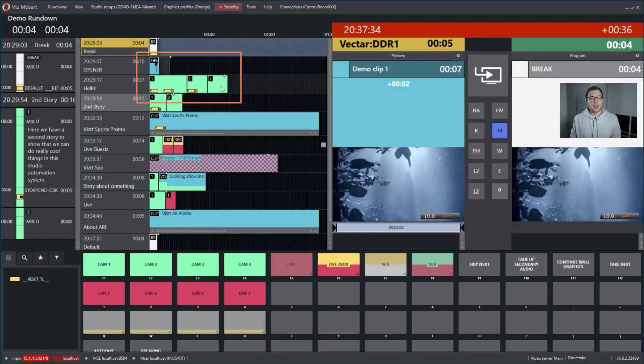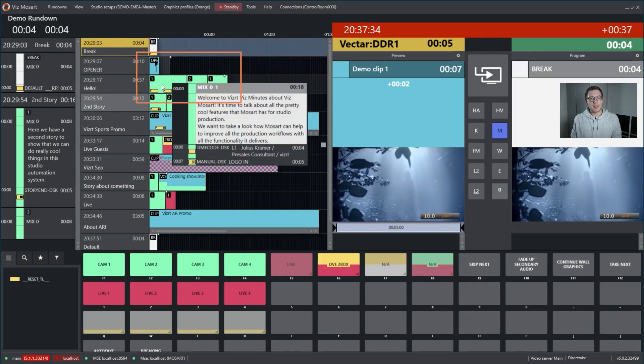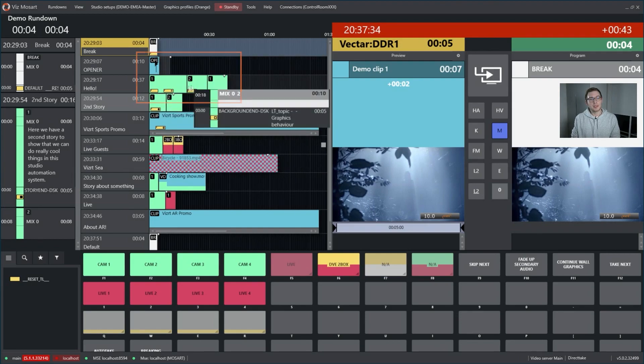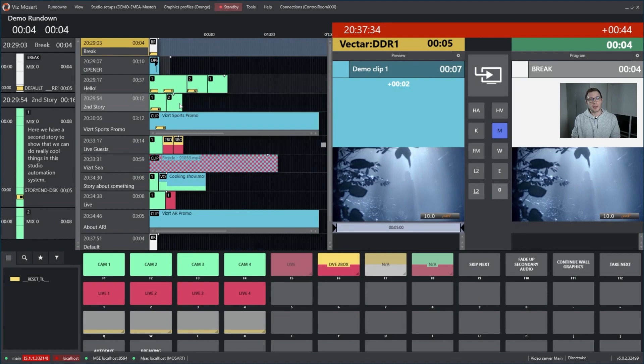Hi, I'm Julius and today I want to talk about overlay graphics in Wismosart. In our Wismosart rundown you have the primary templates and those tiny little yellow bars — they are secondary templates attached to the primary templates, and they are overlay graphics.